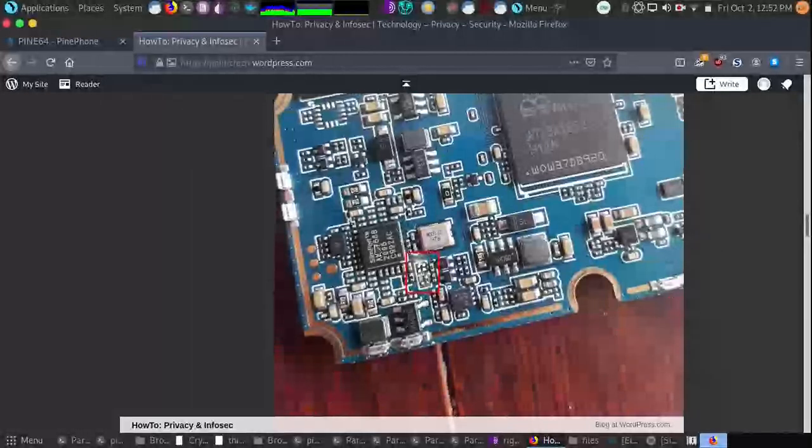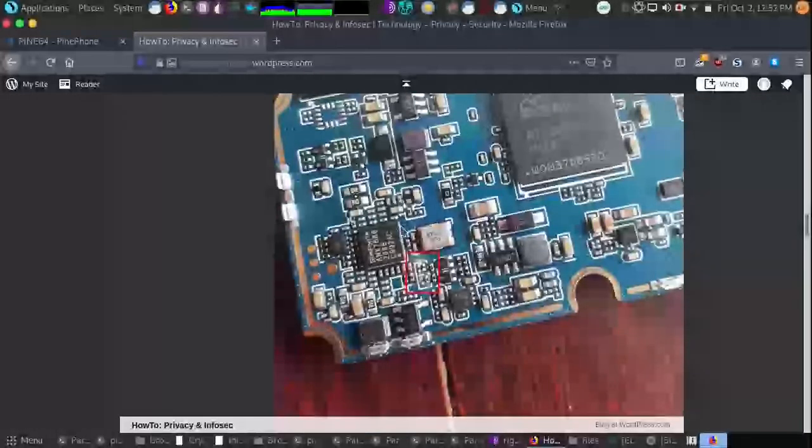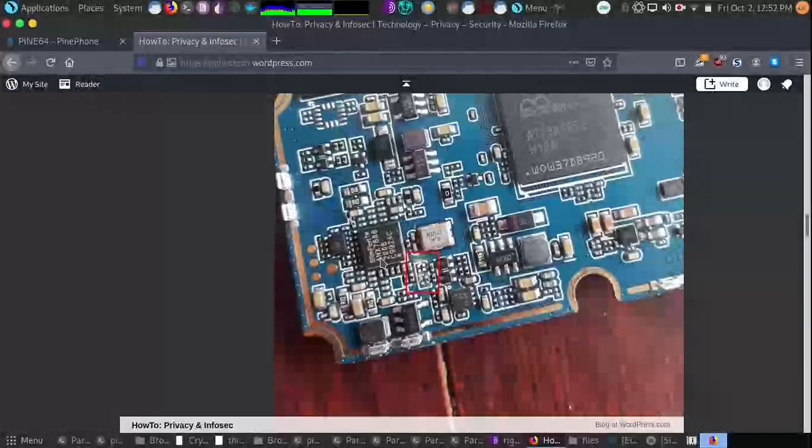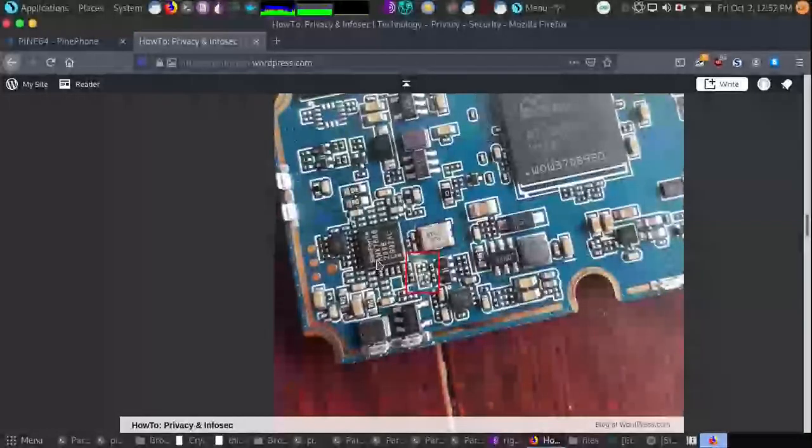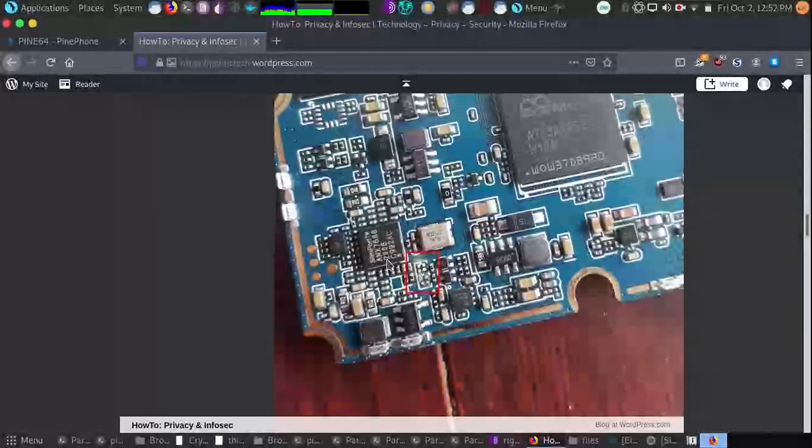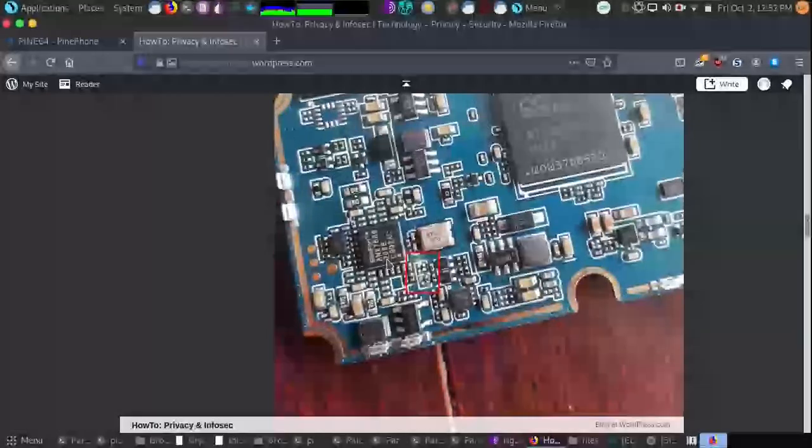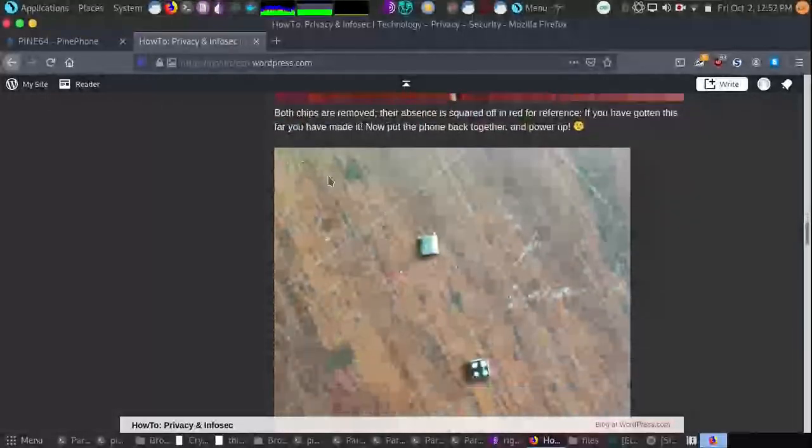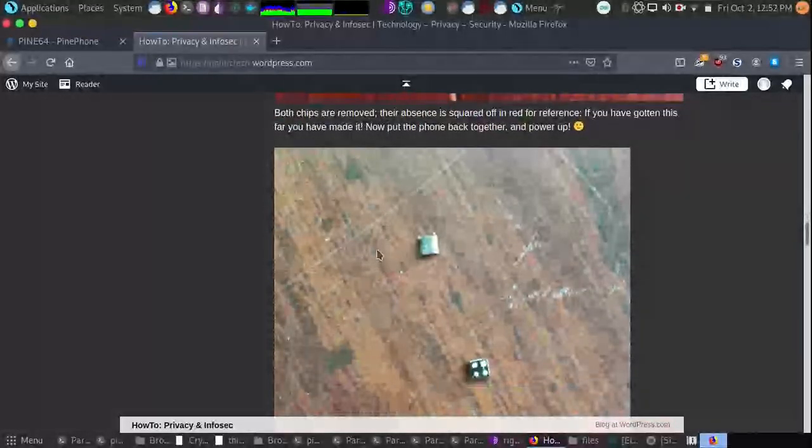As you can see, keep in mind, it is the two pieces that are in this direction in the ANX 7688, which is what we are trying to get working today. So once the two pieces are removed, we can then put the phone back together.